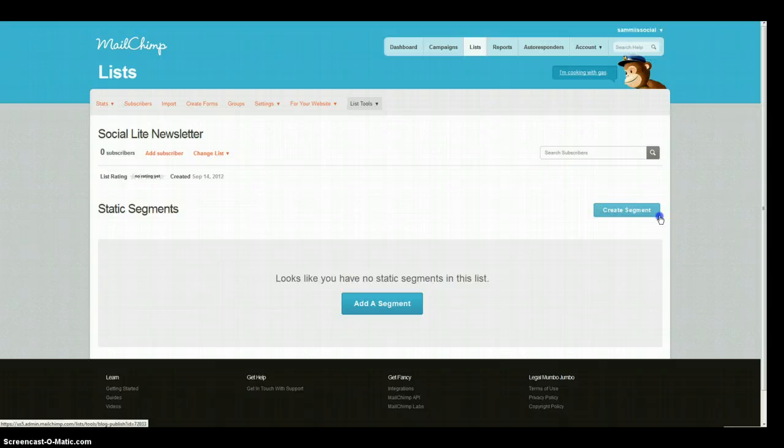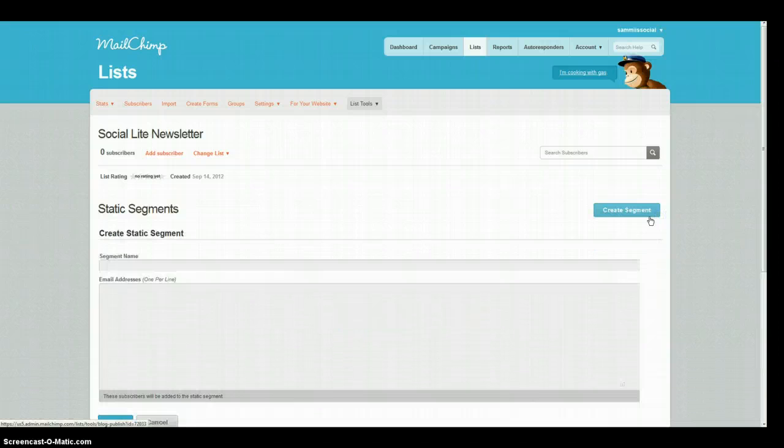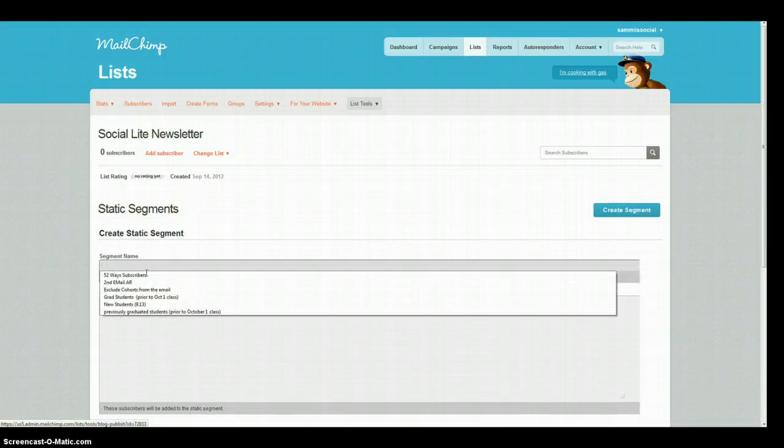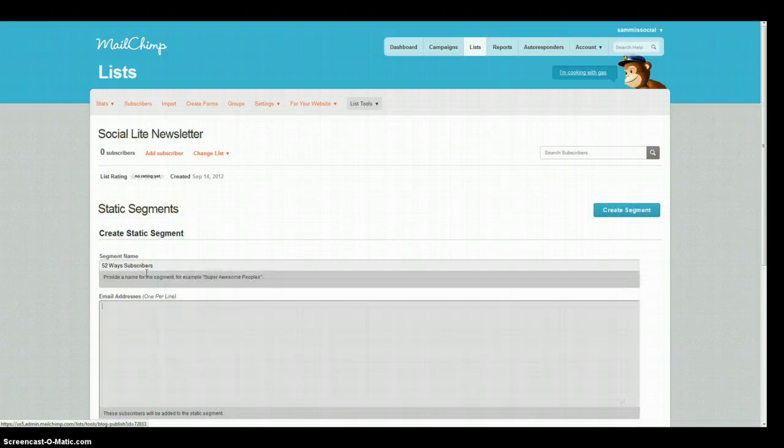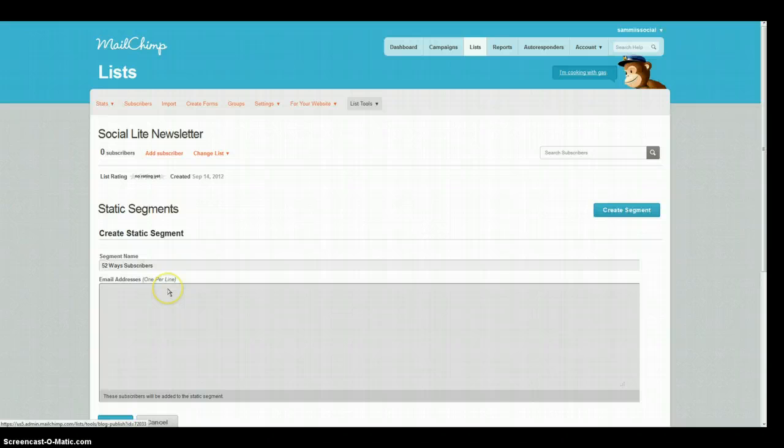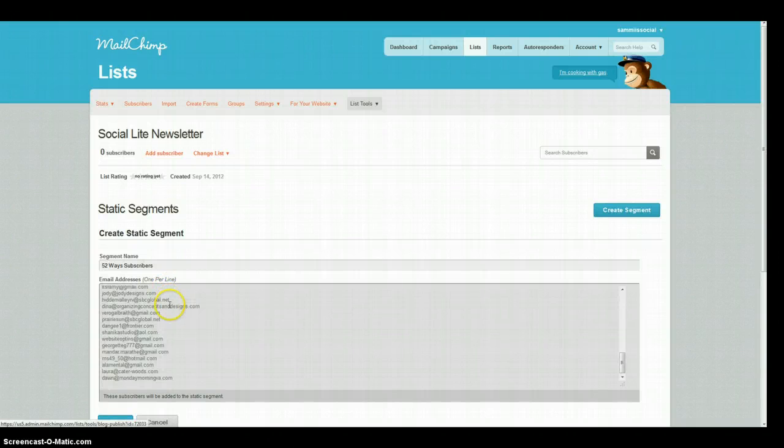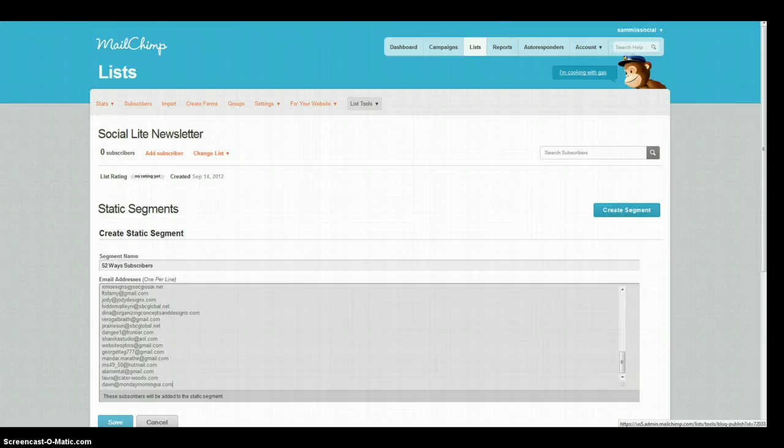Once we're in there we can click create segment and we're going to name this the 52 way subscribers so that we know who it is that we're pulling out. Paste all your people in there and just hit save.